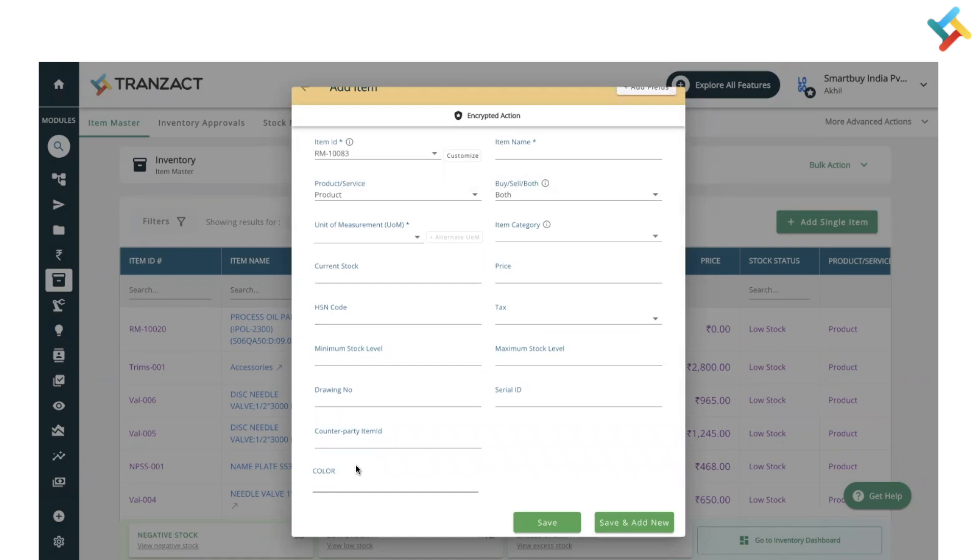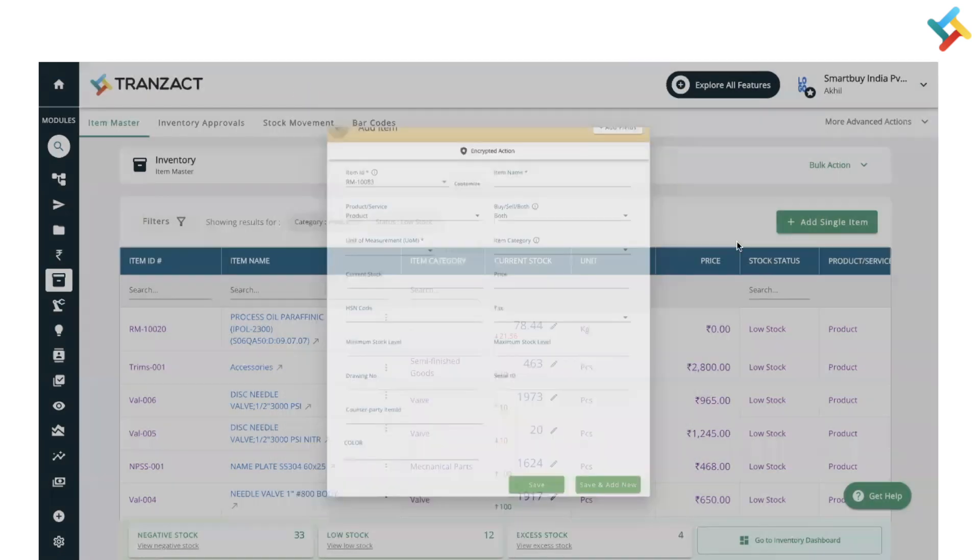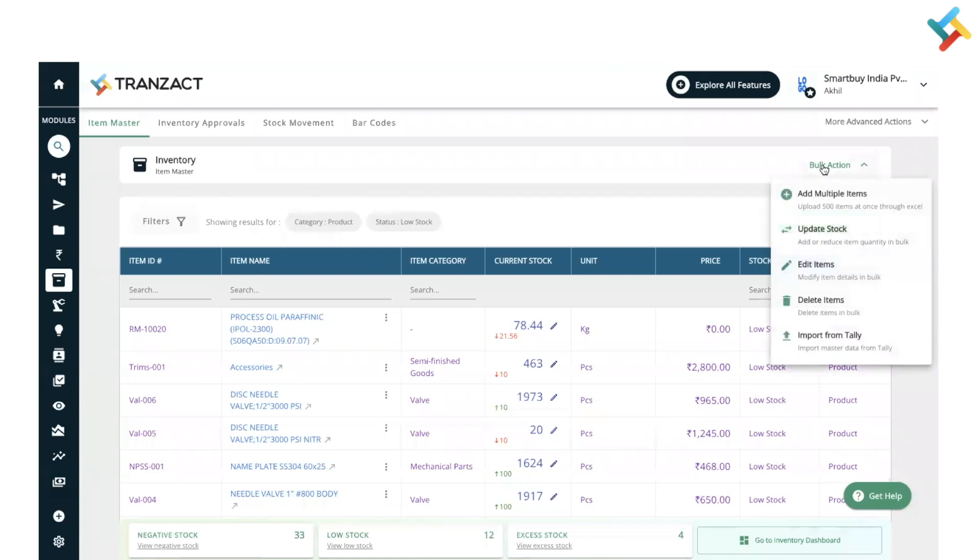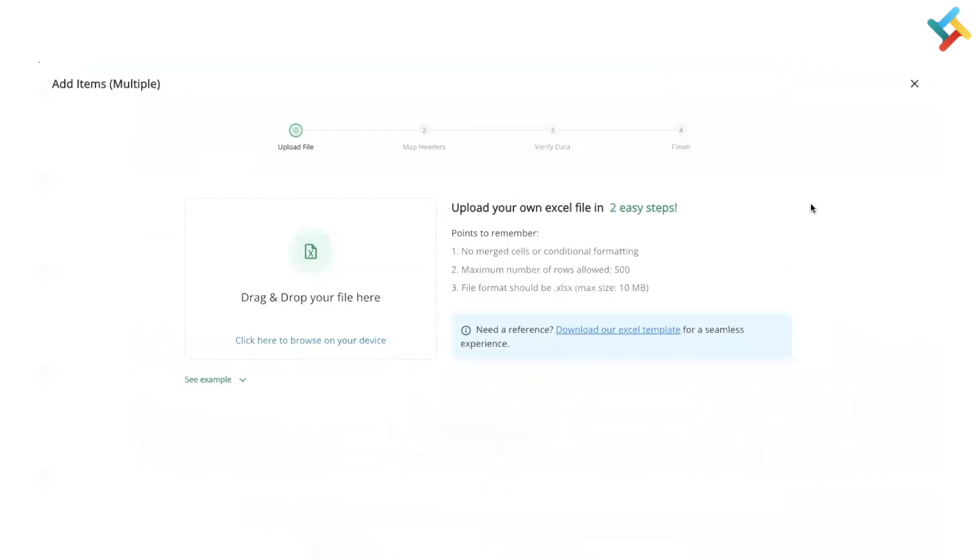Going back, you can take action in bulk as well. You need to go ahead and click on bulk action. From here, you can add multiple items by using your own Excel file. Up to five items you can add. You can download our Excel template and check that as well.